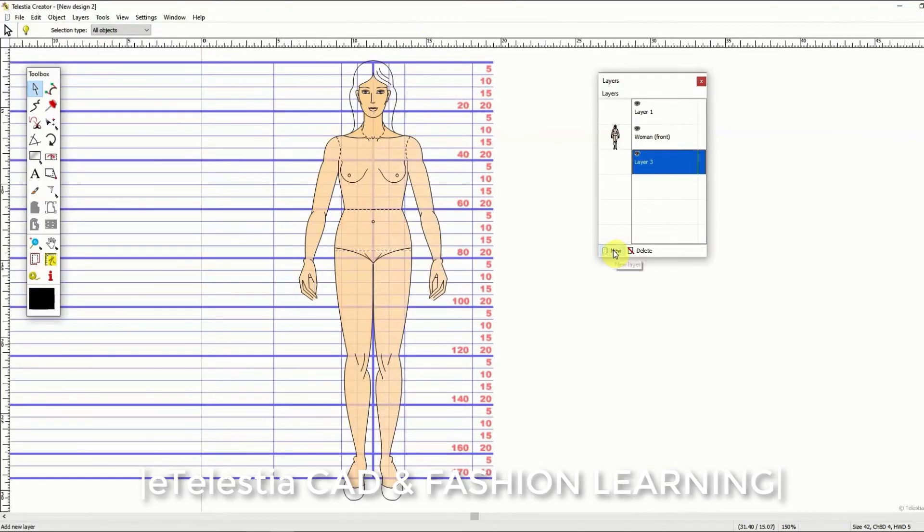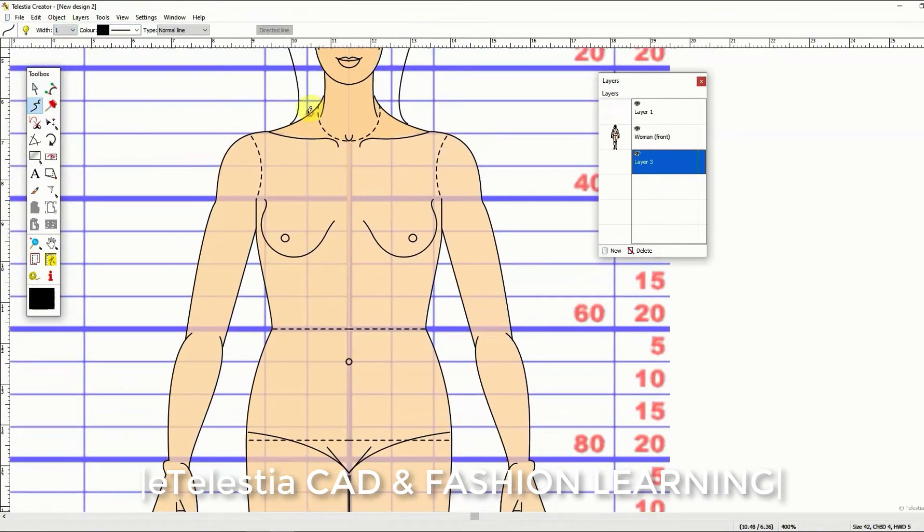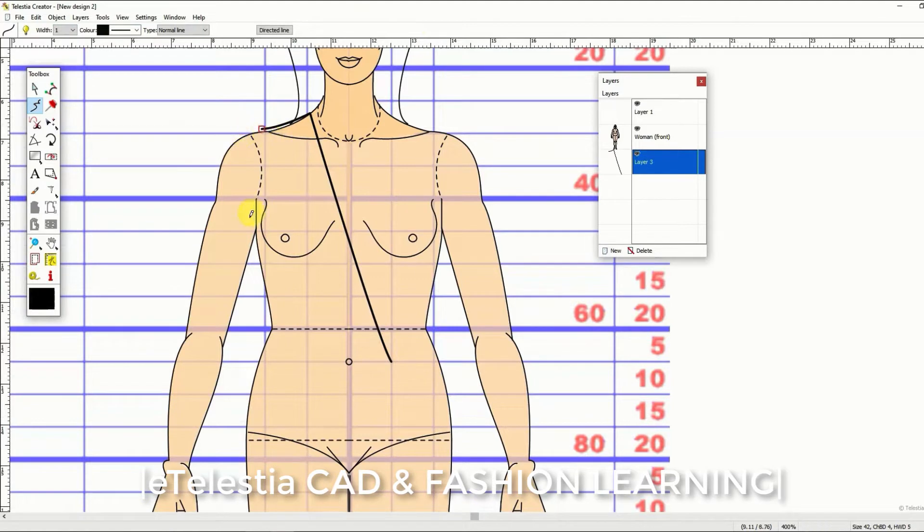Now as you can see there is a grid at the back that helps you find the garment balance lines and measure the distances as you are designing.